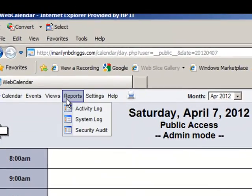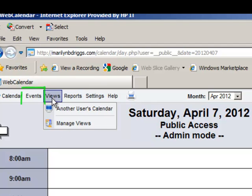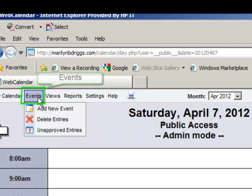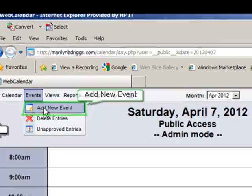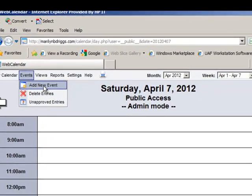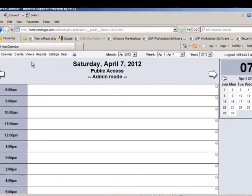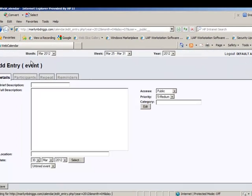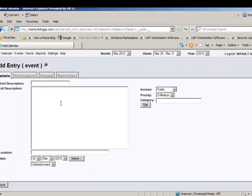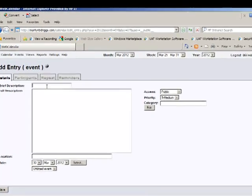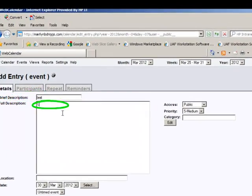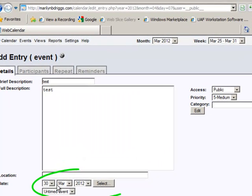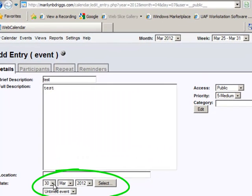Then go back to the upper left corner to Events, the second menu from the left. Pick the top option, Add New Event, and click that. It brings up this screen where you put all the details of your gig, including the description. Here's the date.